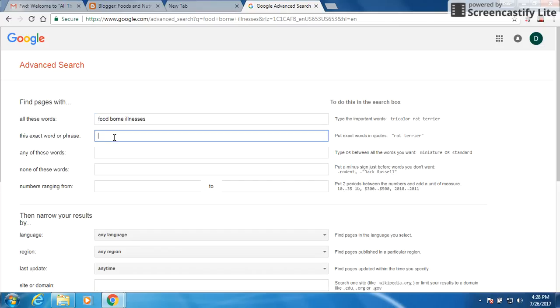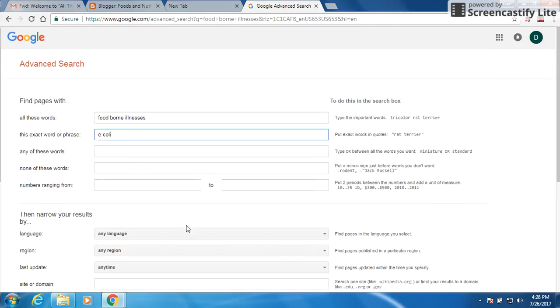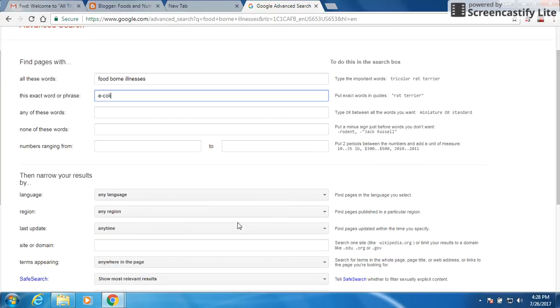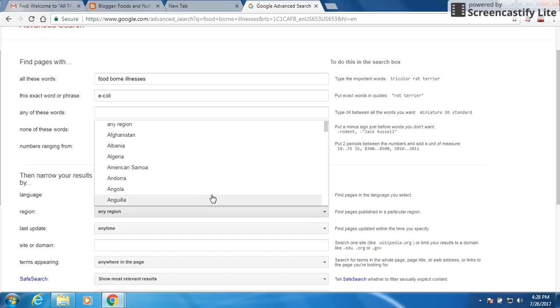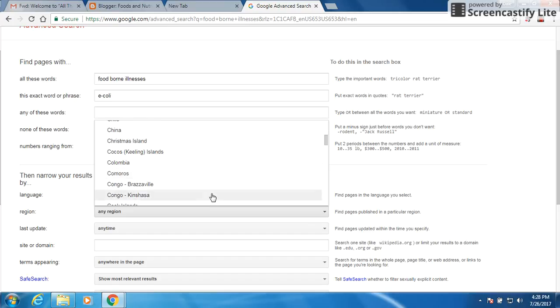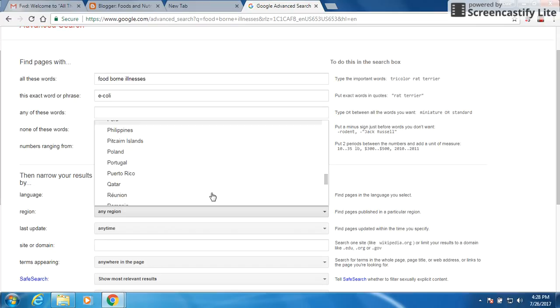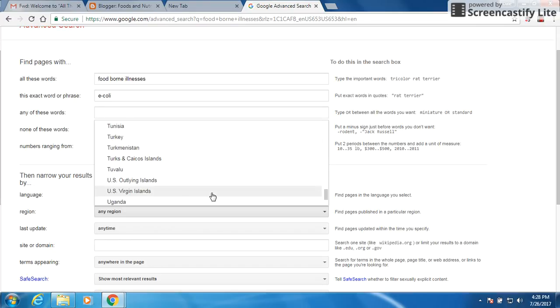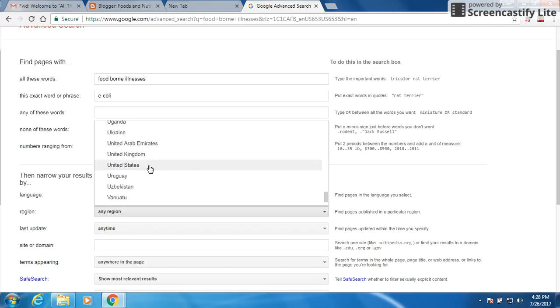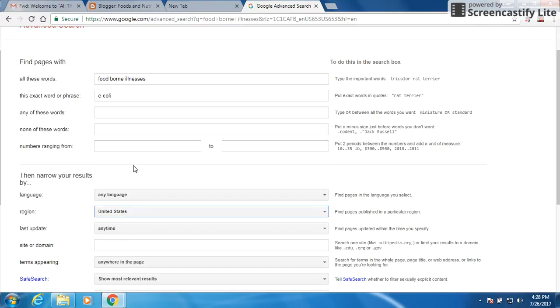So this exact phrase, I want E. coli. Language is there, region, we would like to get the United States. So we want to scroll down until we get to the US. There it is, bring that up.